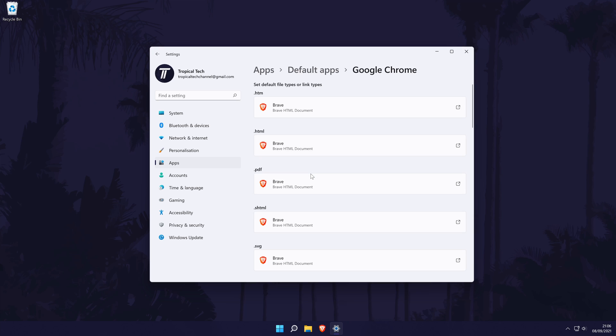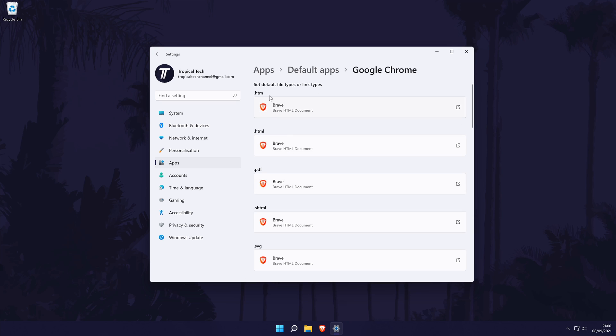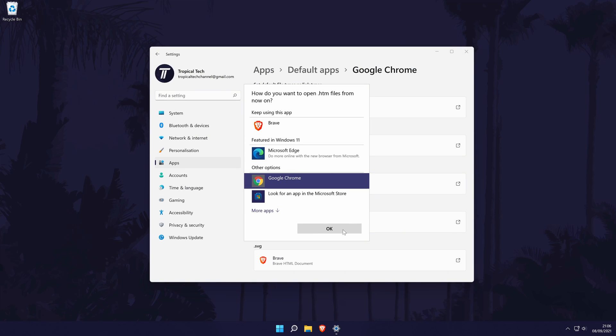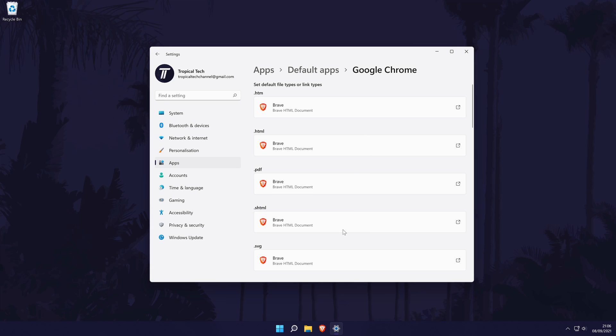On this page, you need to go down the list and change each of the options that are set as your current browser to the new one. This can be done by clicking once on the option and then you will most likely need to click on switch anyway, and then you should be able to select your new browser and click on OK.